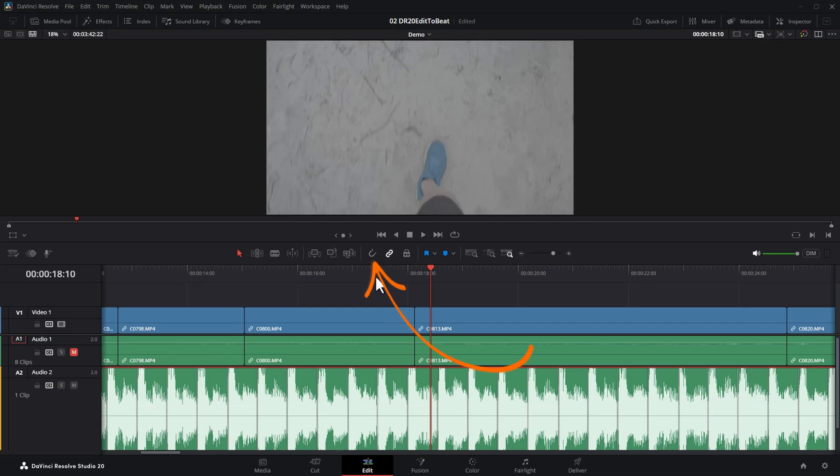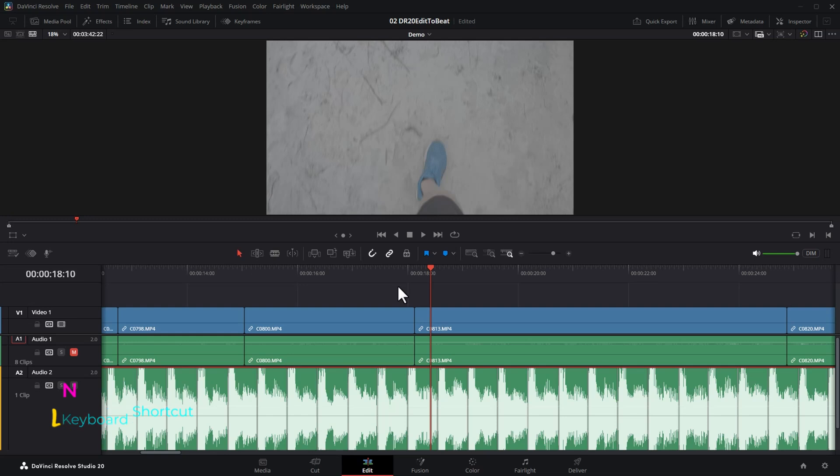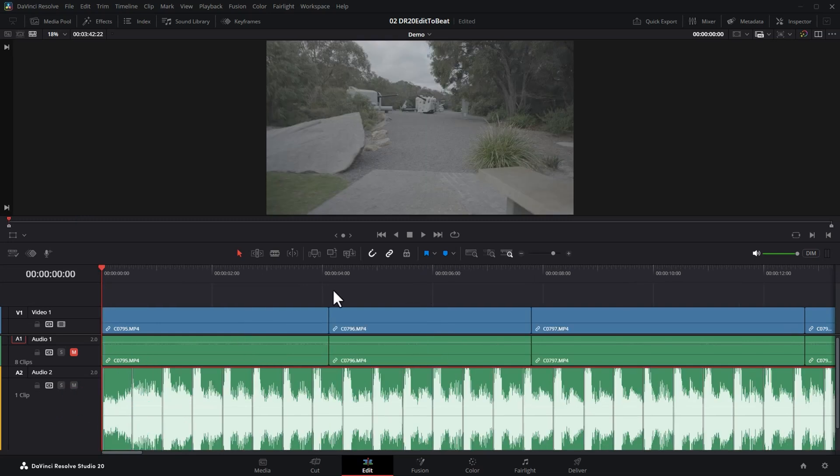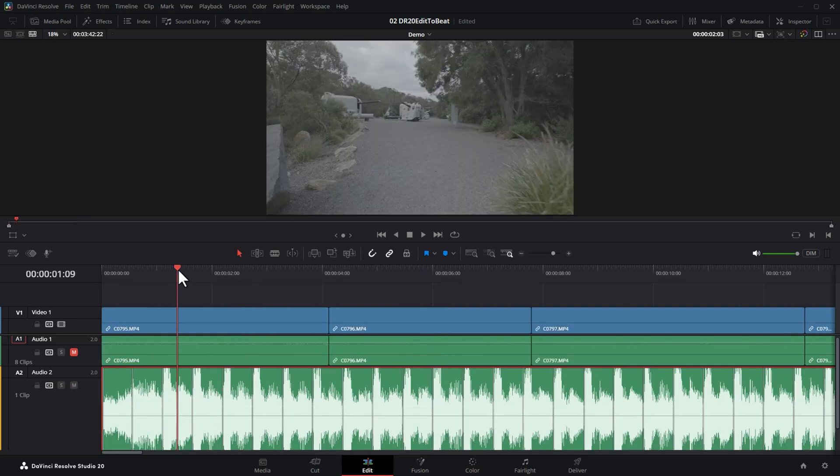Make sure that you've got snapping turned on by clicking the little magnet here. You can also toggle this on and off with N on the keyboard, and then just start lining up your clips to the music.